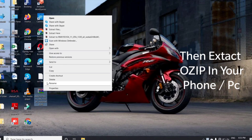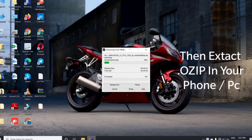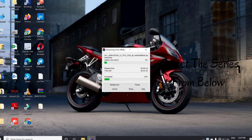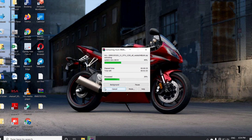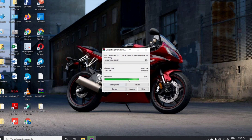After downloading, you have to extract the Ozip. I am extracting on my PC, but you can also extract on your mobile phone. The size of the file is 3GB so it might take some time — do not worry about that. If you are extracting on your phone, it might take even more time.